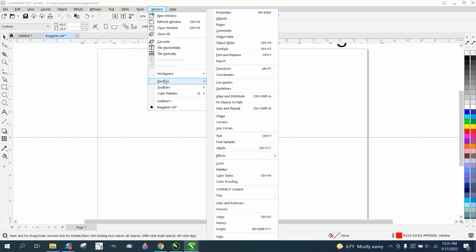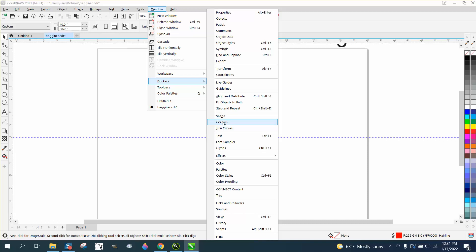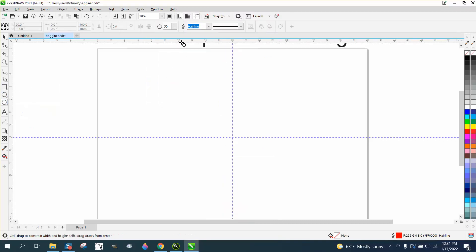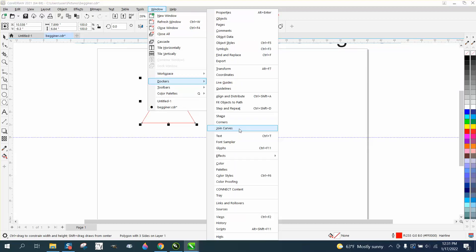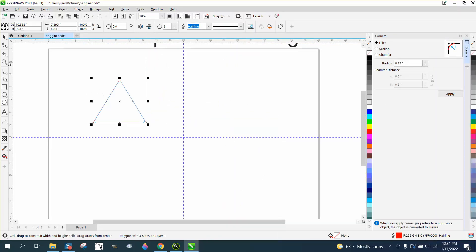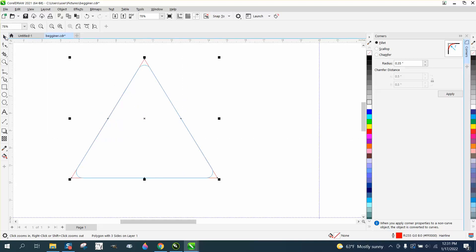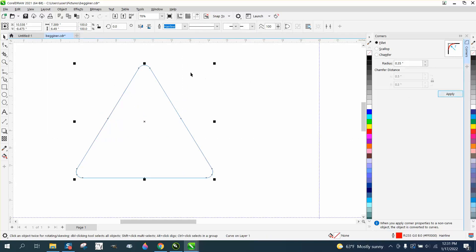Going back to Dockers, there's also Fit Text to Path, Step and Repeat — which we've already covered — and Corners. The Corners docker is really cool. For example, draw a three-sided polygon (a triangle), and in the Corners docker you can round those corners with a live preview before hitting Apply.